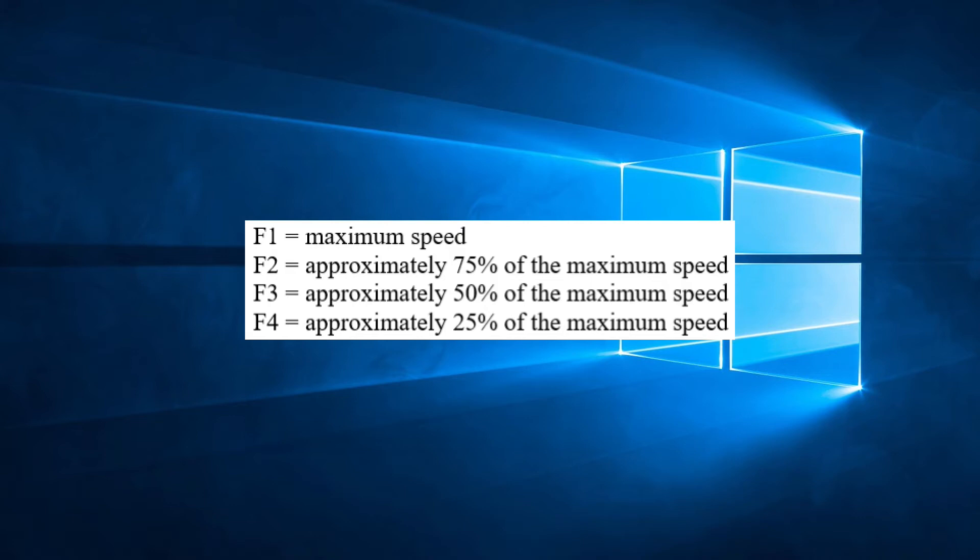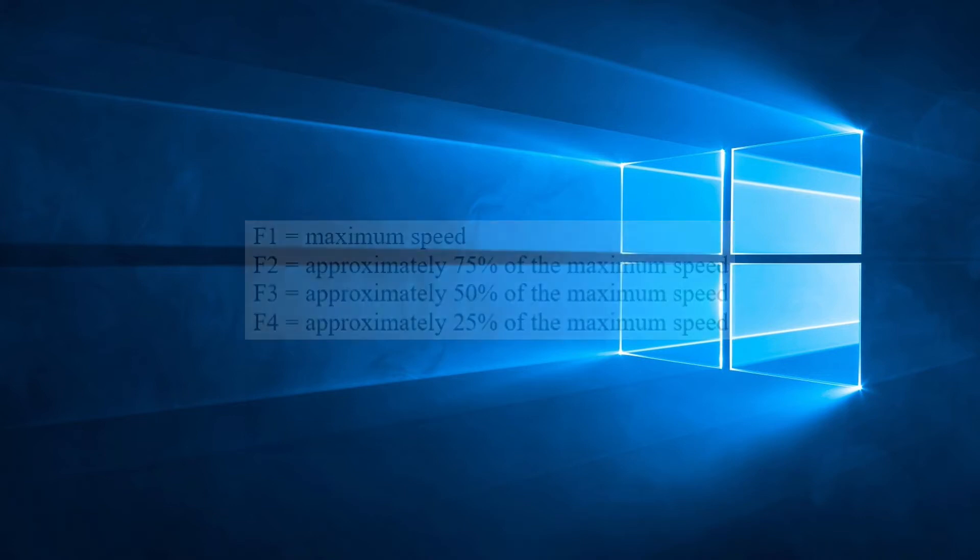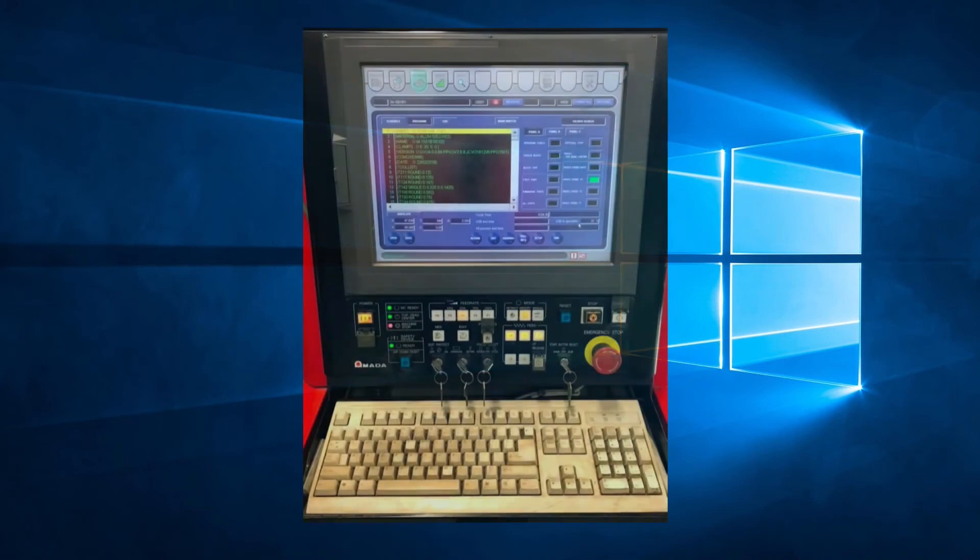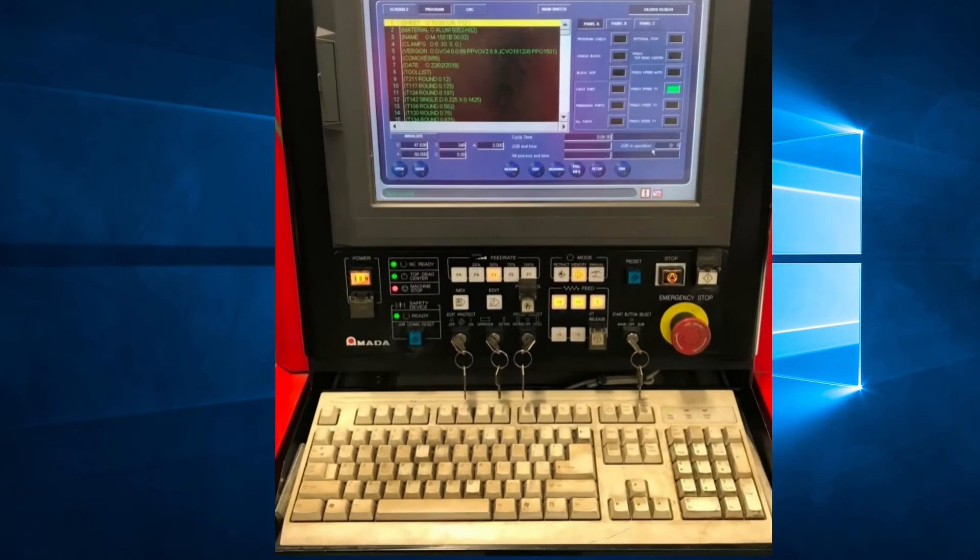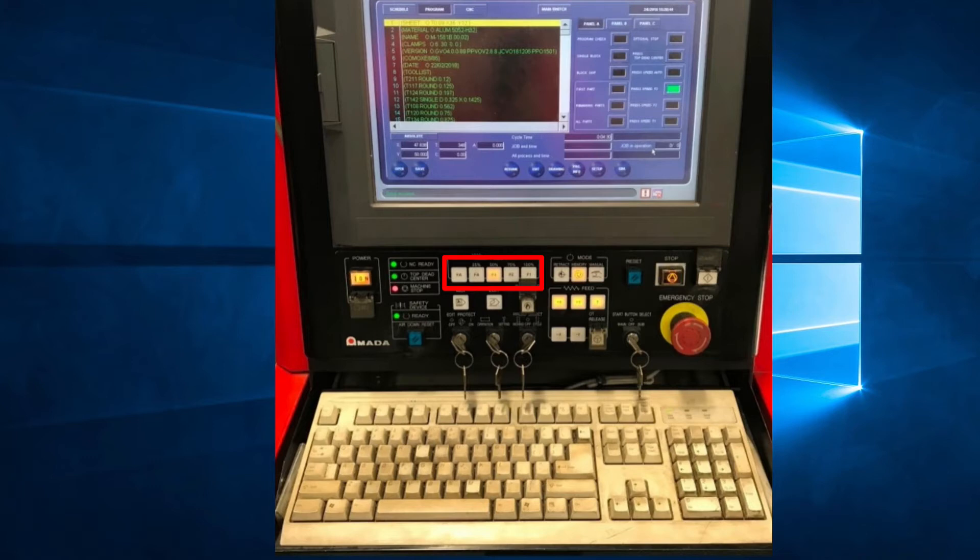So the operator can change these at any time during the execution of a program. On newer machines there is also another choice which is the FA mode or mild mode. The FA mode does not actually change the travel speed, but does change the axis acceleration and deceleration.